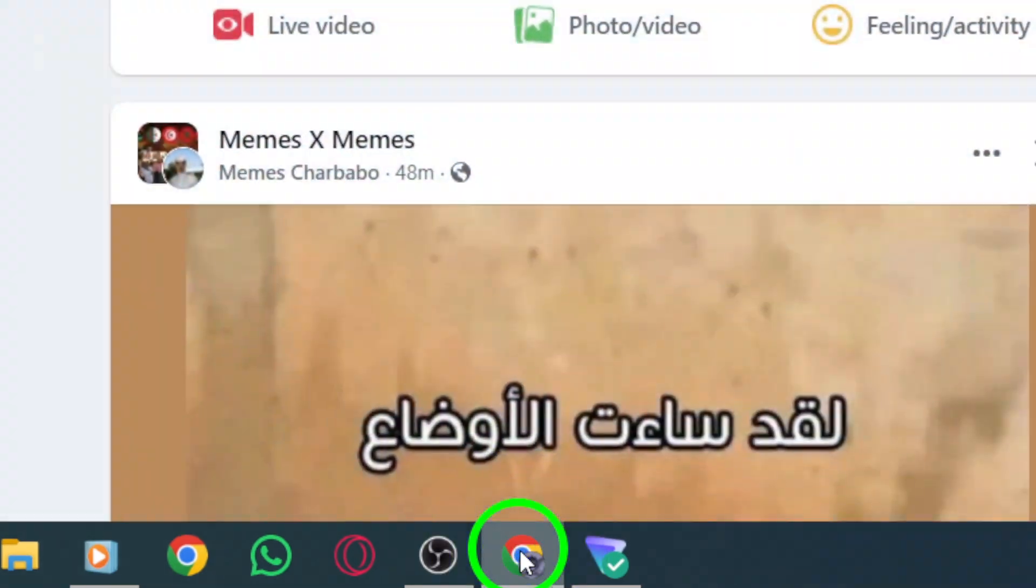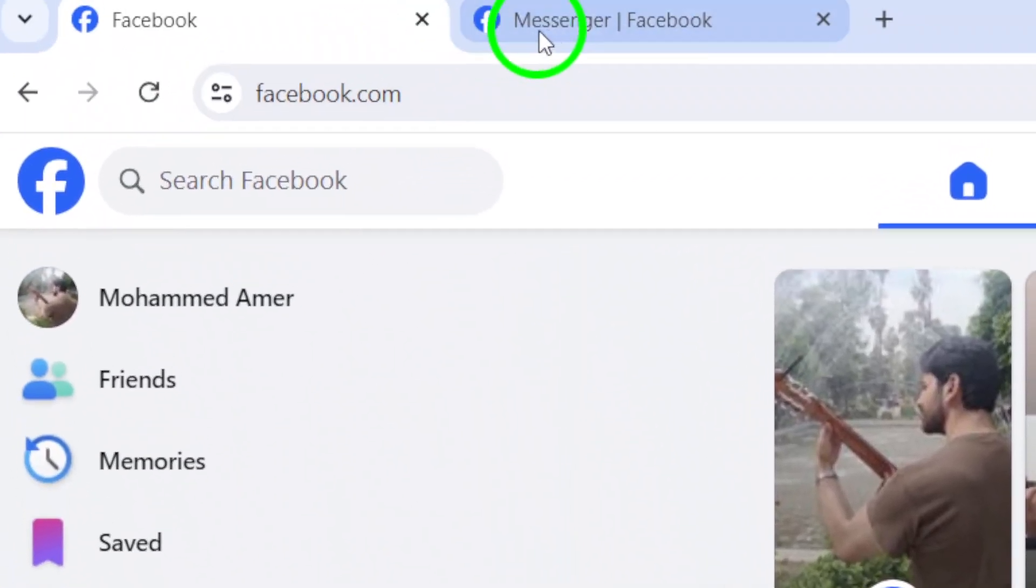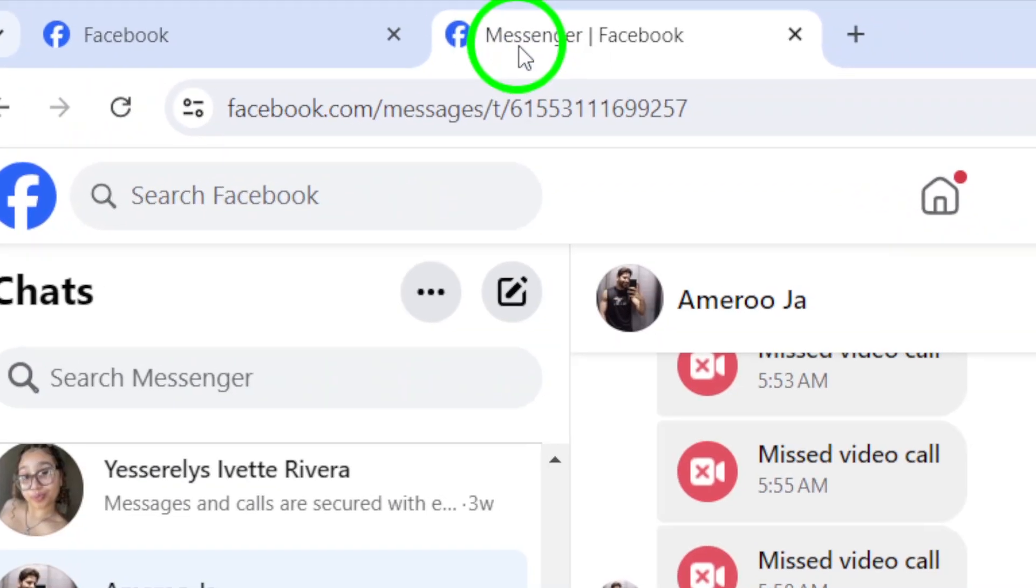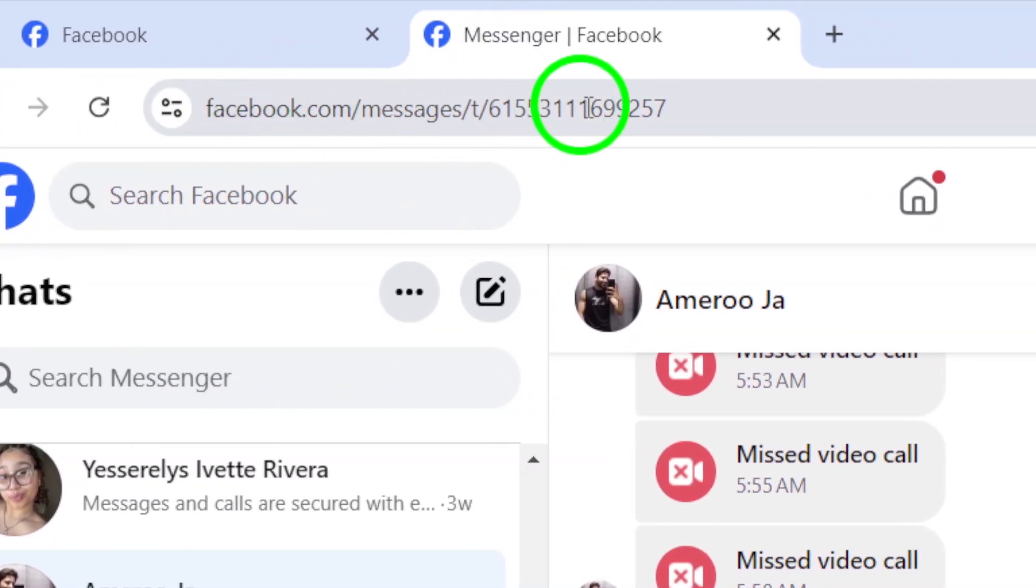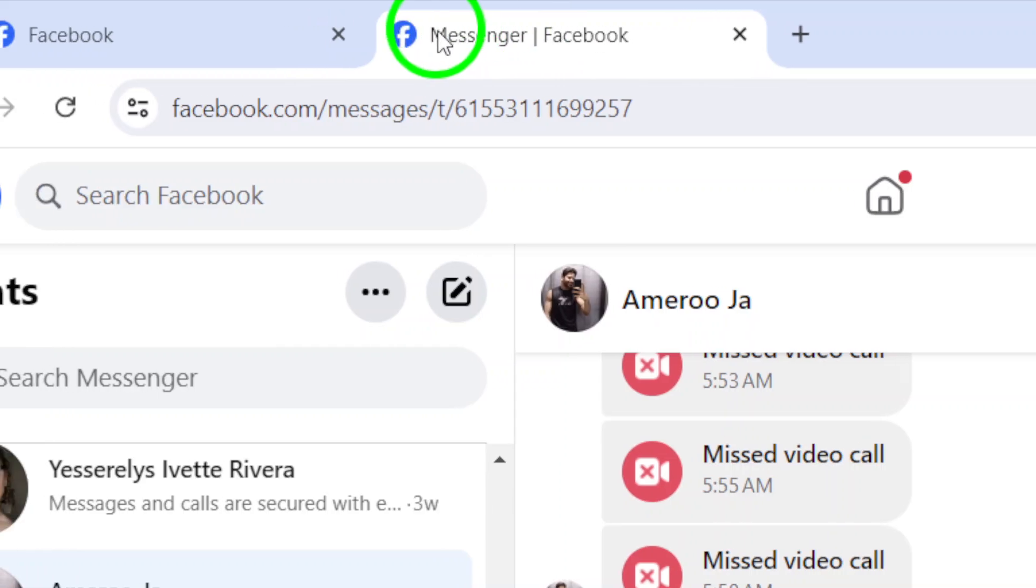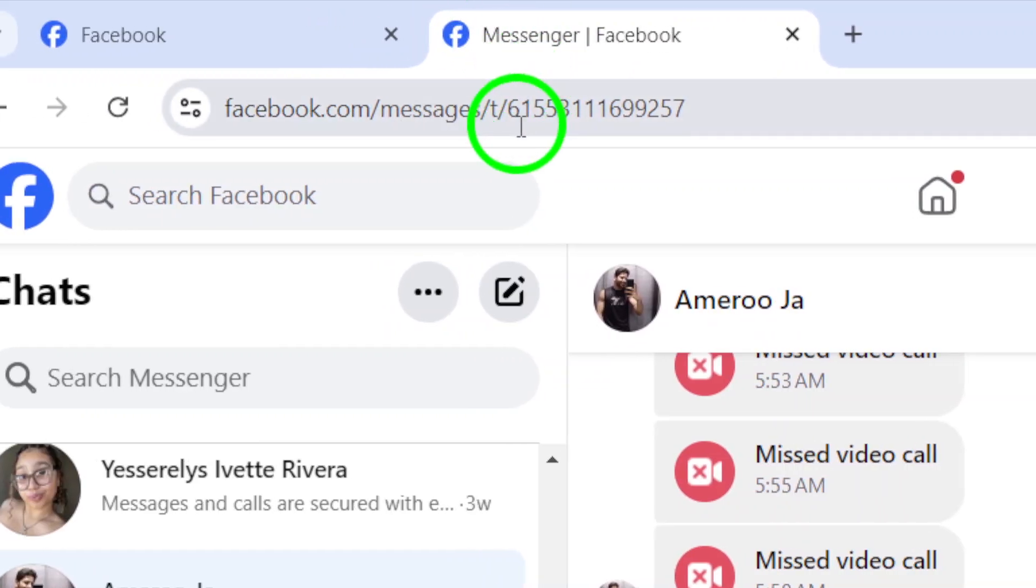Step 1: Open your account. First, make sure you are logged into your Messenger account on your PC. If you're not already logged in, go ahead and do that now.